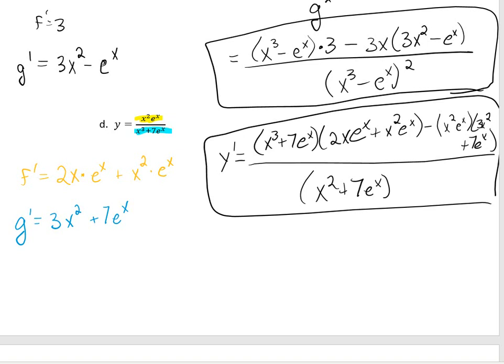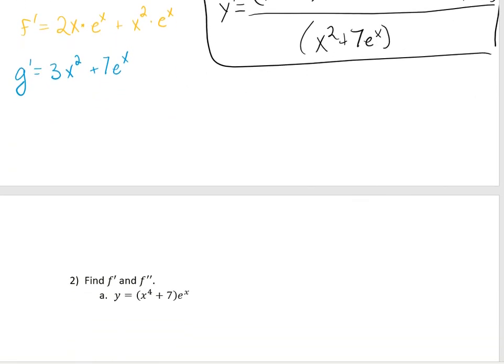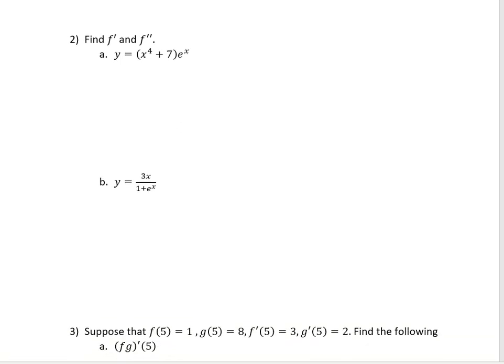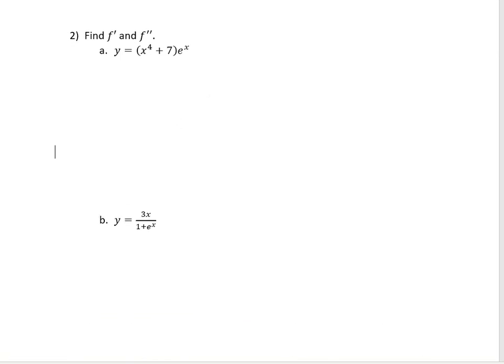If you have a question about simplifying, you can always just send me an email. Now we're going to work on finding the first and the second derivative of some functions — we want to find f prime and f double prime, which is another way of saying the first and second derivative.